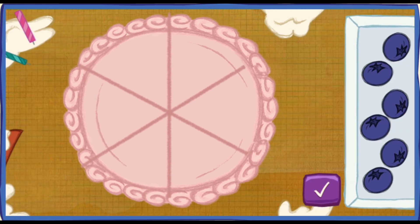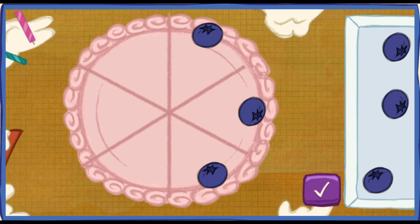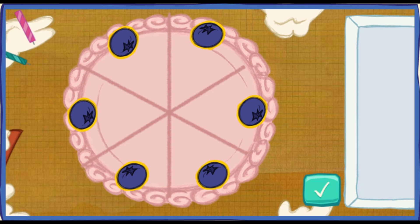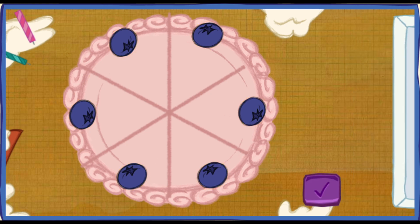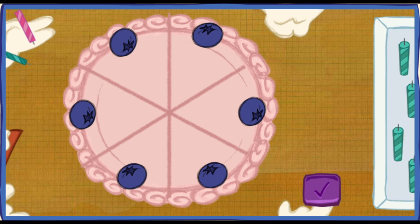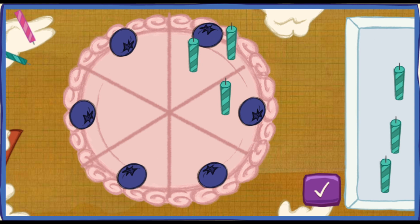Let's decorate the cake so every piece has the same number of toppings! To move your toppings, click on them with your mouse, and click again to drop them! When you're done, hit this button! Yes! Every piece of cake has the same number of toppings! That is sooo fair! Now let's add the birthday candles! Put one candle on every piece of cake! To pick up a candle, click on one with your mouse!